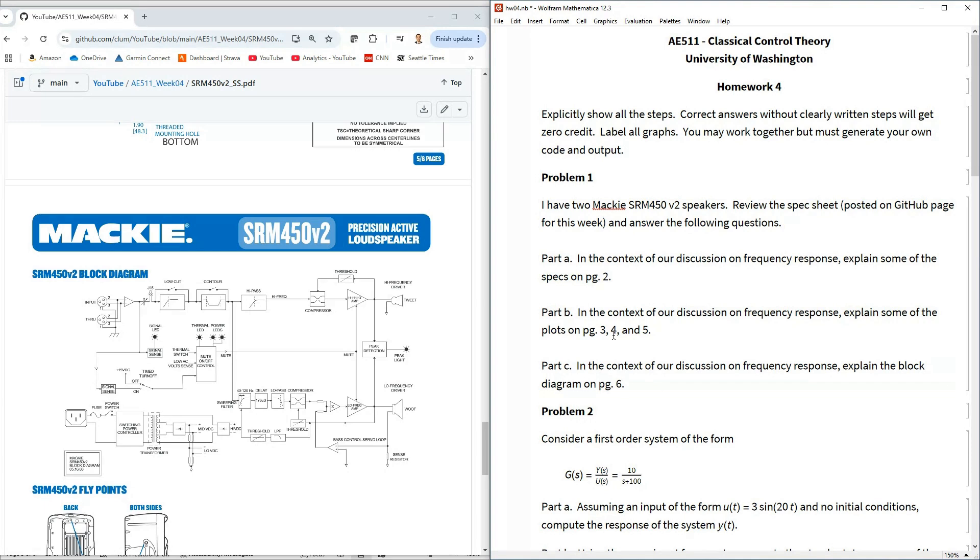So again this is a little bit more free form problem just talk about what this is doing. Why do we care about frequency response when we're looking at speakers?